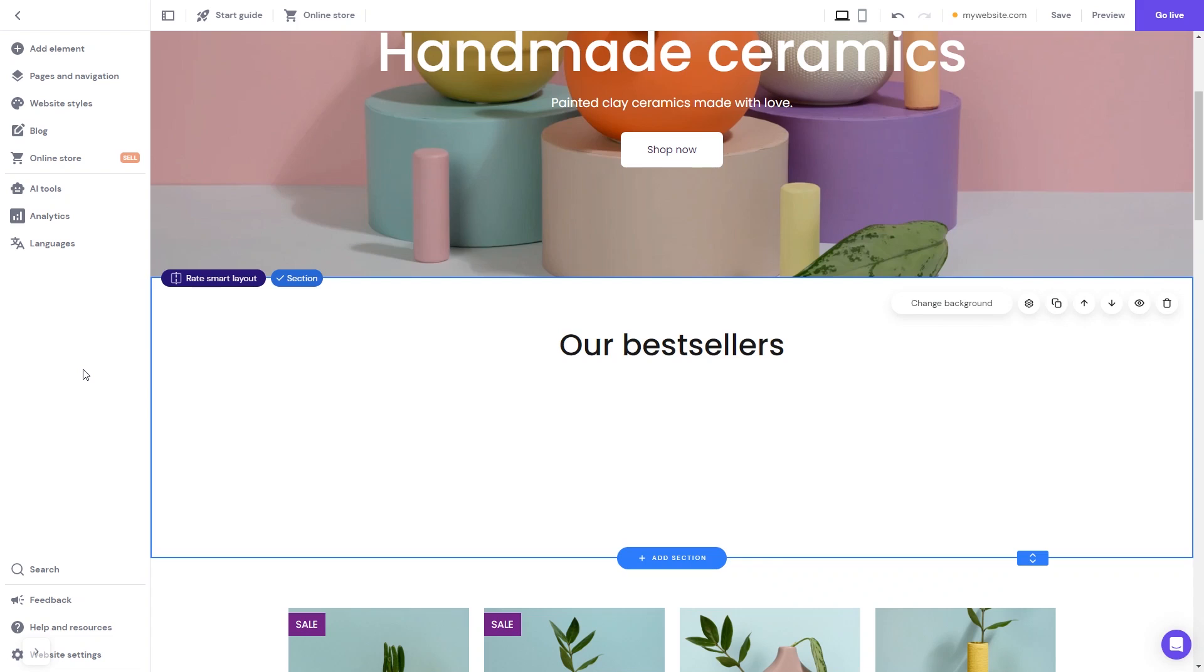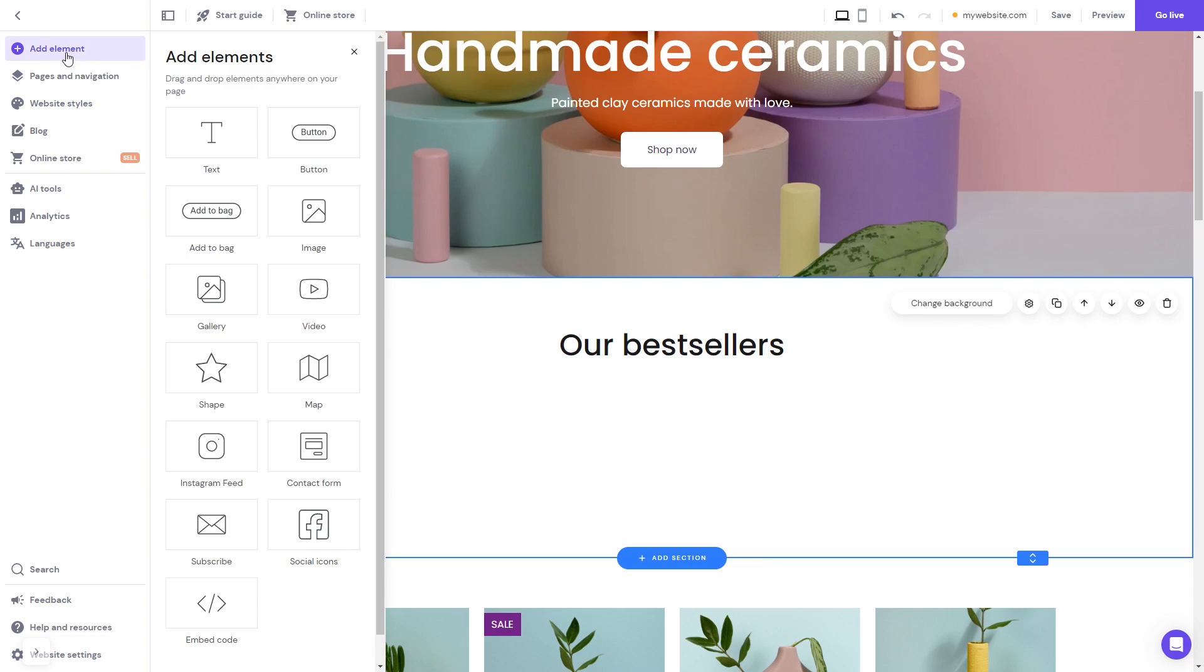Now let's head to the Hostinger website editor. In the Hostinger editor, click on add elements, and in the elements panel select the embed code. Drag it and place it on the page.